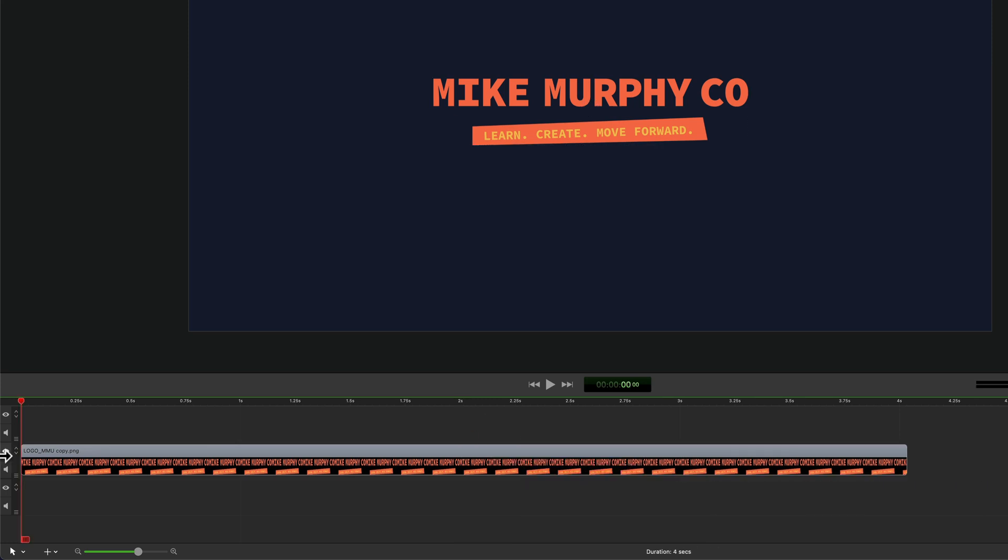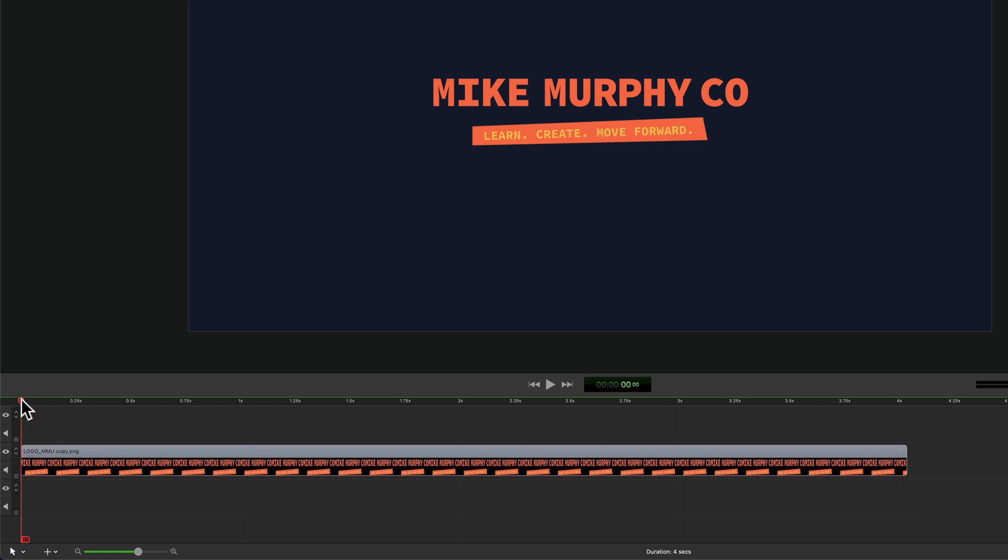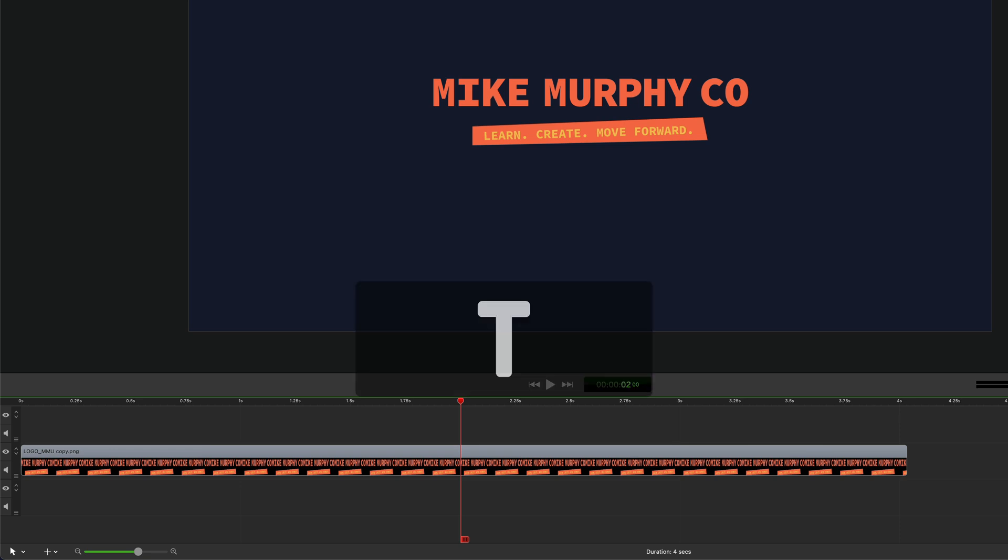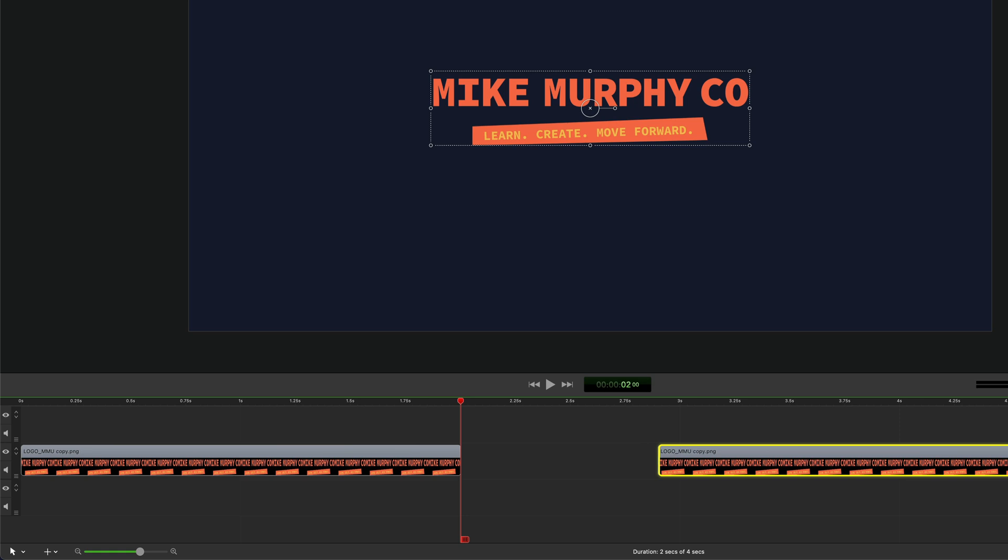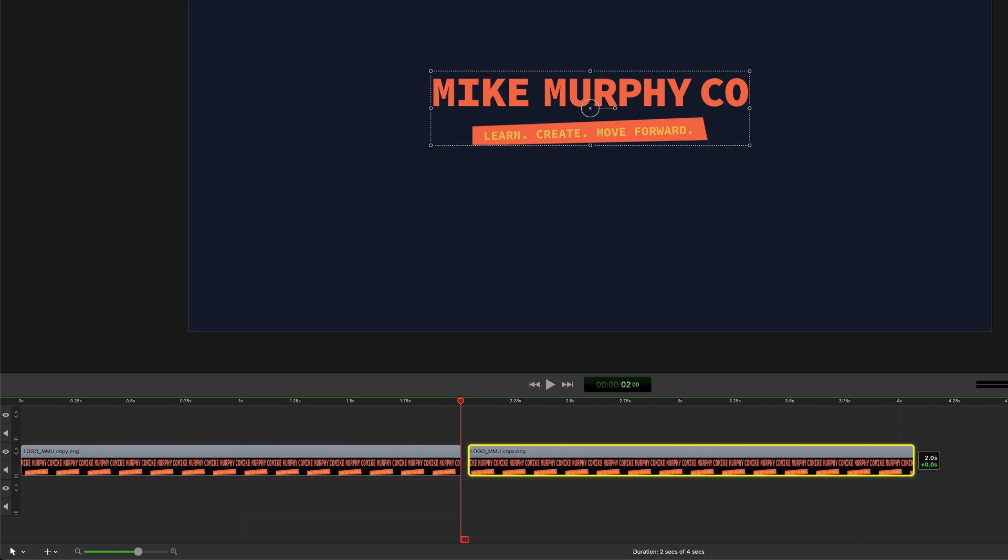To split a clip in ScreenFlow 10, just drag the playhead to where you want to split a clip. You do not need to select it. Just tap on the letter T and that will split the clip at the playhead.